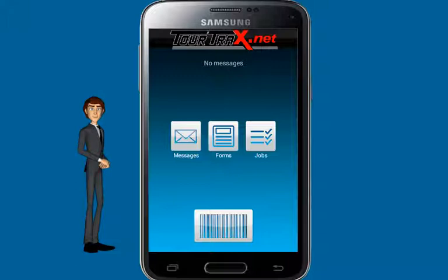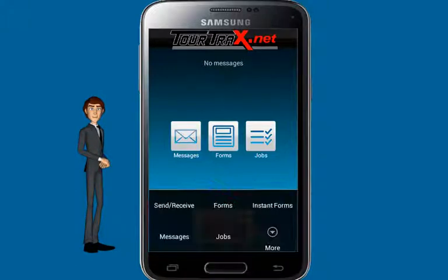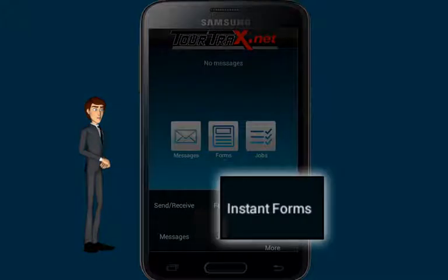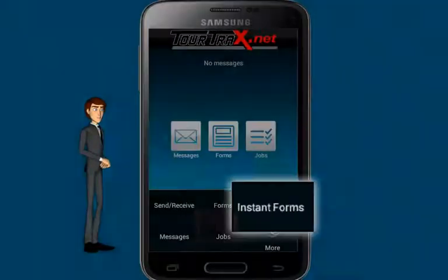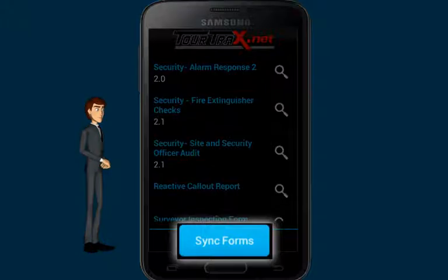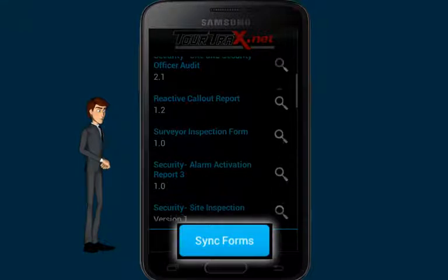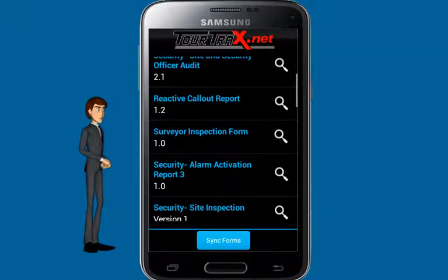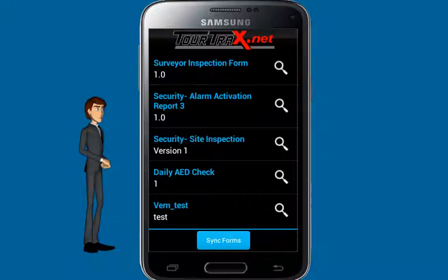Pressing the Menu button on your device or touching the TourTrax logo will bring up the TourTrax menu. From this area, there's an option called Instant Forms. Selecting this option will show you all the forms you have available to choose from. Pressing the Sync Forms button will update the list with the latest changes and revisions.